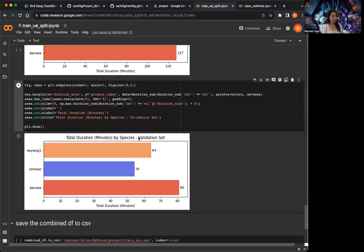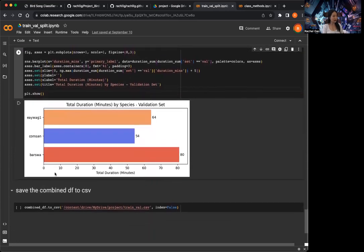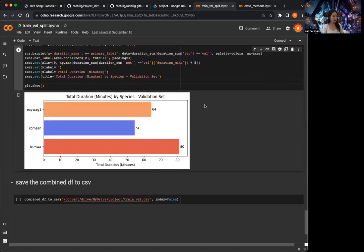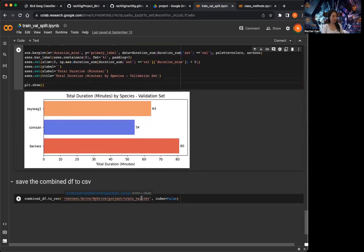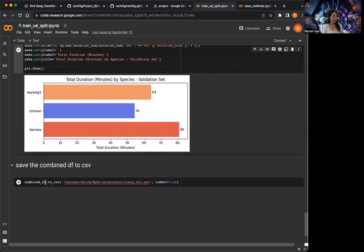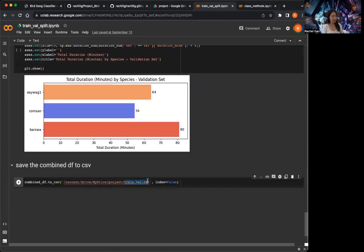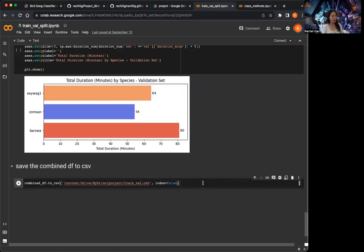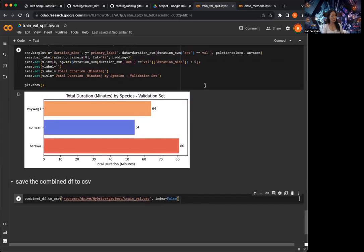We can hyper-tune the model as needed to help the model generalize well to an imbalanced distribution. The training and validation split is good to go, and I just save the combined dataframe into a new CSV called train_val.csv. This will be the CSV file I use when I build the models going forward.